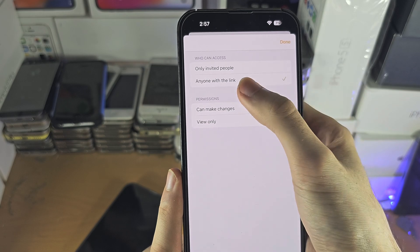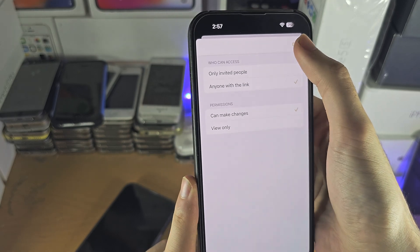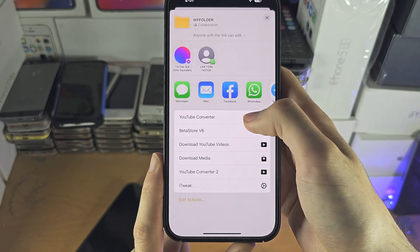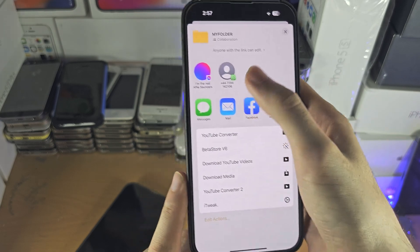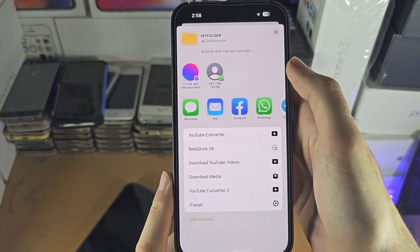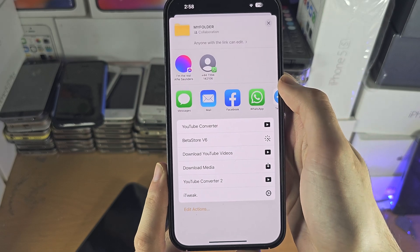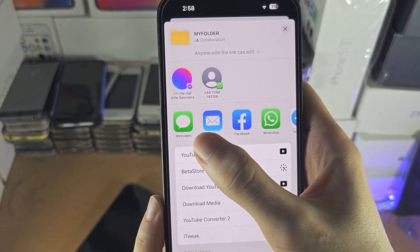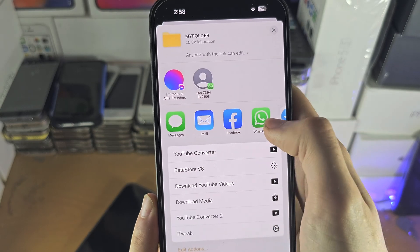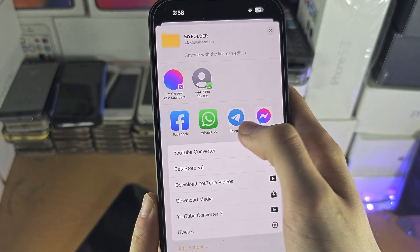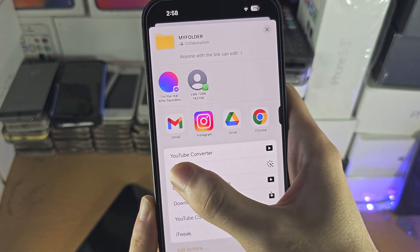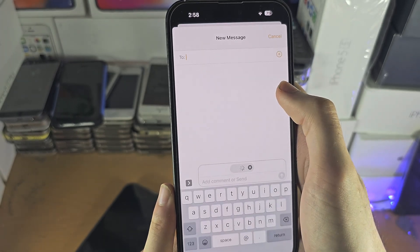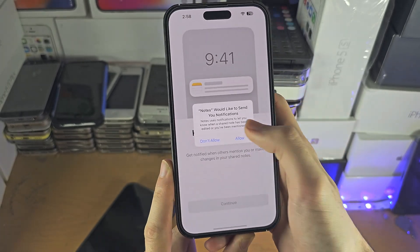I'm going to choose anyone with link and tap on none. We have the link right here, but we can't copy it directly. You would need to either email, use iMessage, WhatsApp, or some type of communication to get the link over.